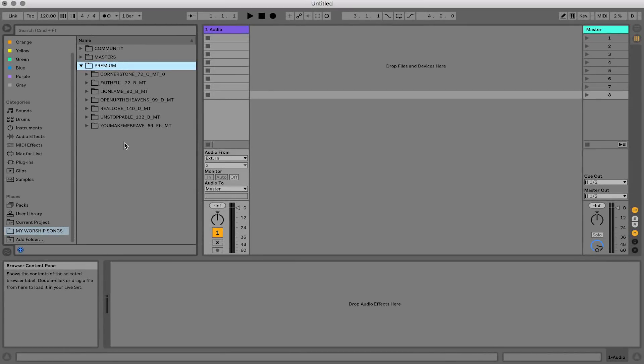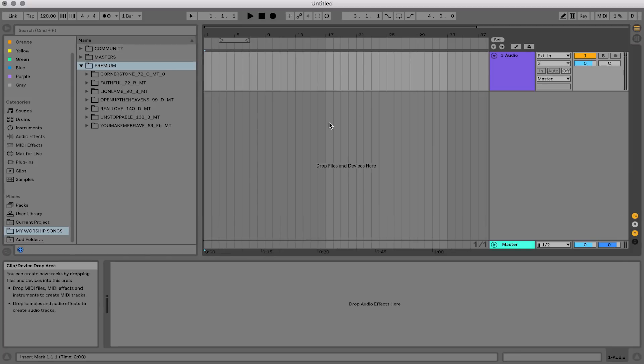What we're going to do is use what's called arrangement view. To get to arrangement view you can hit Tab, or you can click the little button in the top right corner that has horizontal bars. This is arrangement view, and it's a great view for customizing audio or recording audio if you make your own tracks.